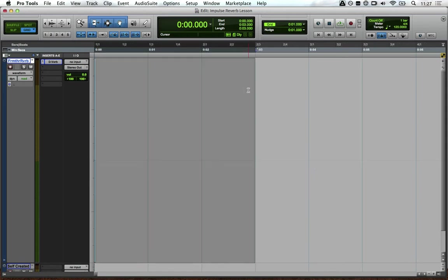Right, then we're going to select a range that the reverb will decay in time for. This one decays at 2.5 seconds, so a selection of 3 seconds is good enough for me.